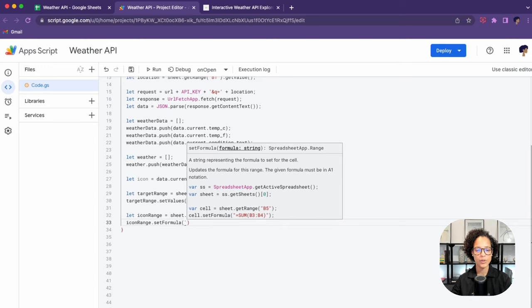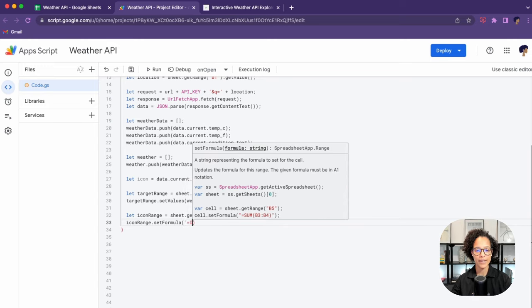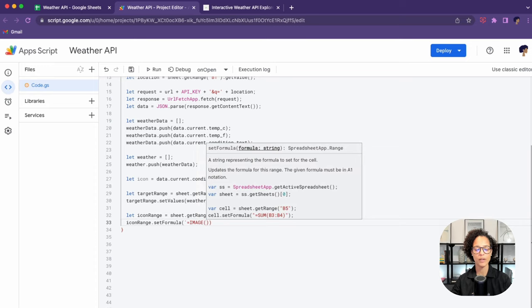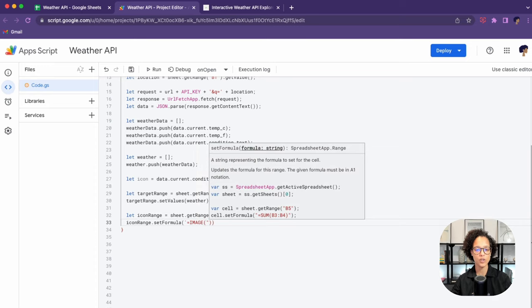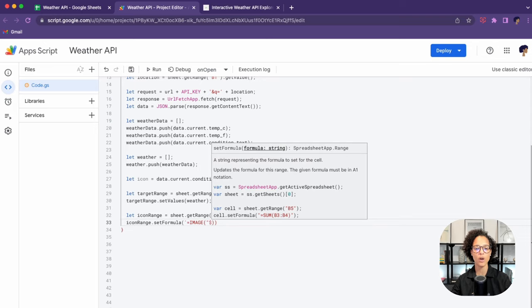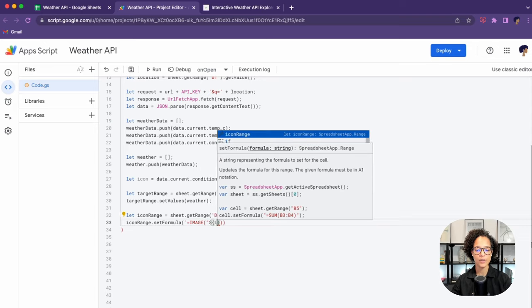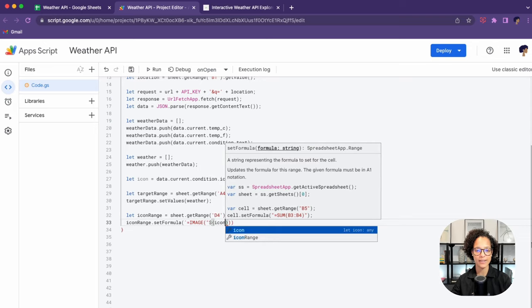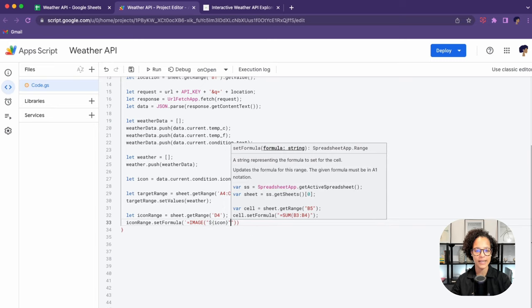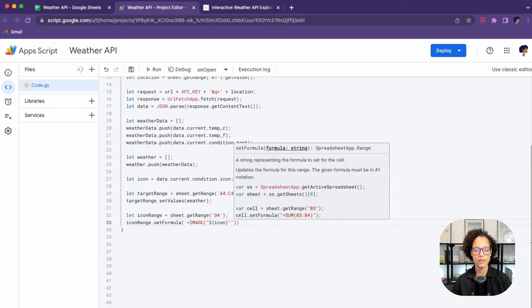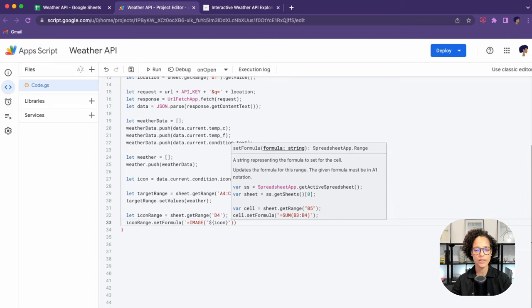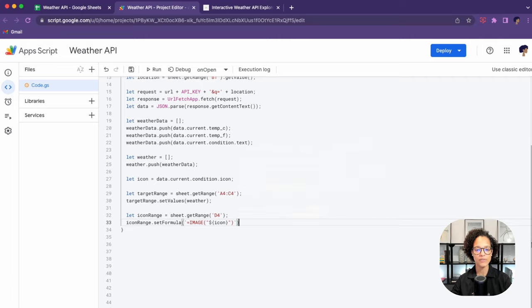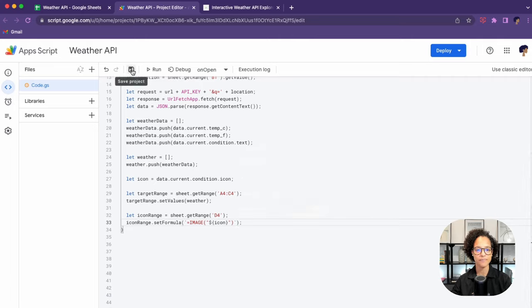Here, we're using backticks, using template literals so that we can pass in a string and in that string, also a variable. For that, you need to use the backticks. These are not normal quotation marks. We're using the image formula, which is built into Google Sheets, and we're simply passing in that icon, that URL we received, so that it can complete that formula.